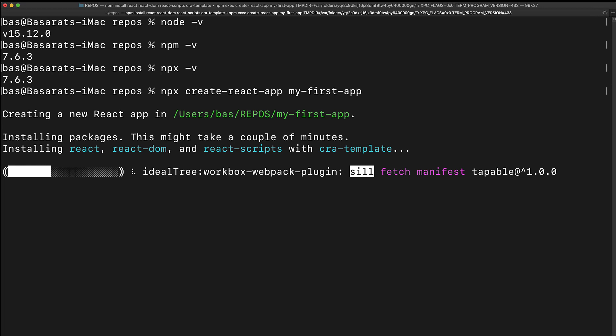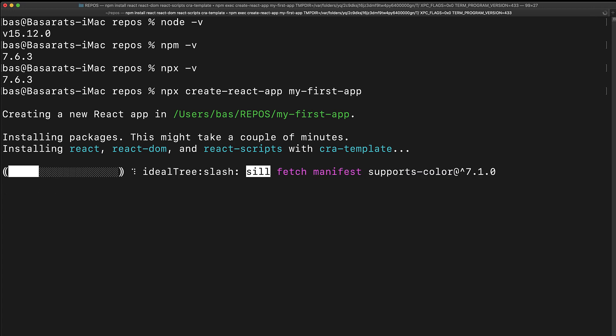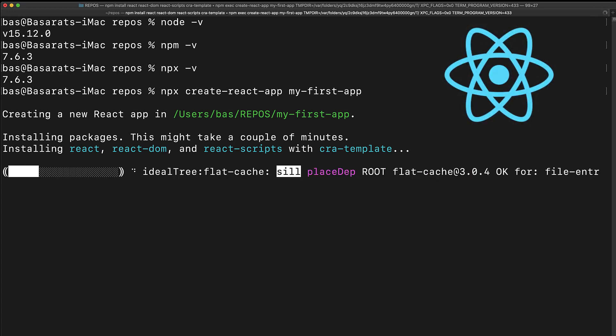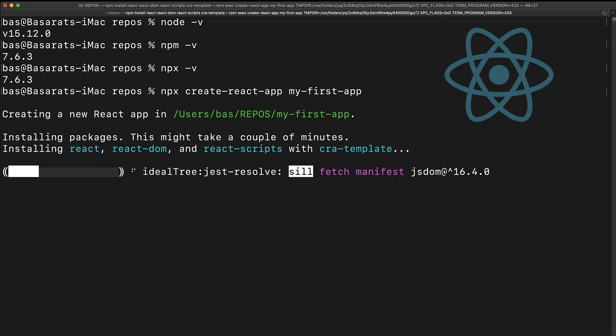First, we are going to be using React as our front-end framework of choice. There are other popular frameworks as well, for example Angular or Vue, but React by far has the greatest likelihood of landing you your first job.